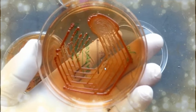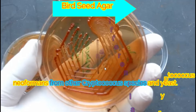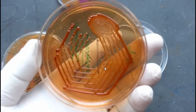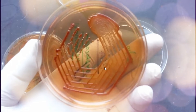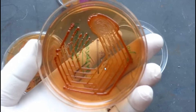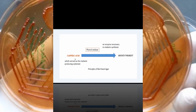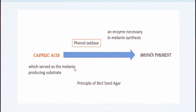Let's learn about Bird Seed Agar. It is used for selective isolation and differentiation of Cryptococcus neoformans from other Cryptococcus species and yeast. Now, about the principle of Bird Seed Agar.